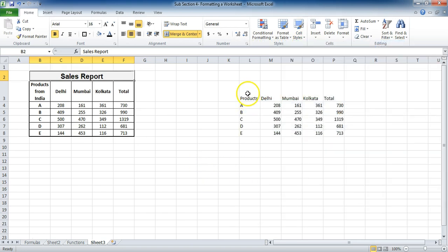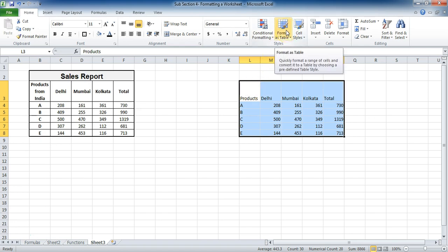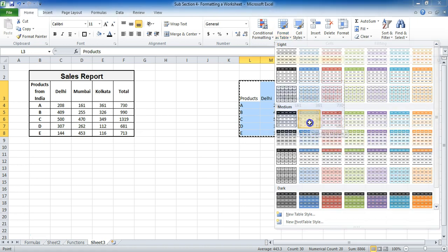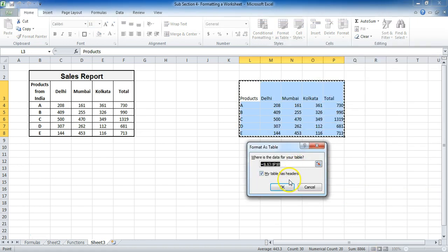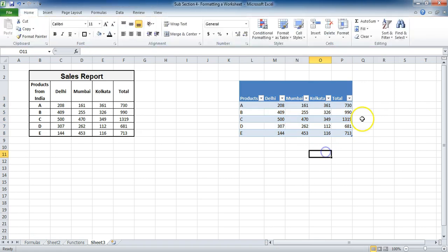The other way is that you can actually select the data like this. And we have a direct formatting as a table styles. If I click on it, you can see a lot of styles are there. If I choose any one style like this, if I press OK, you can see that a table is formed by Excel itself.